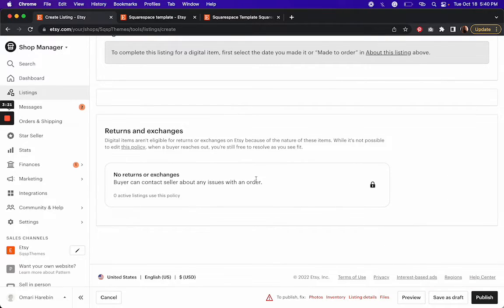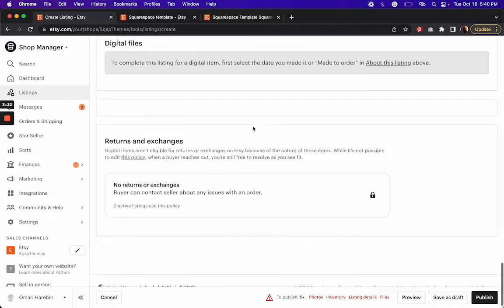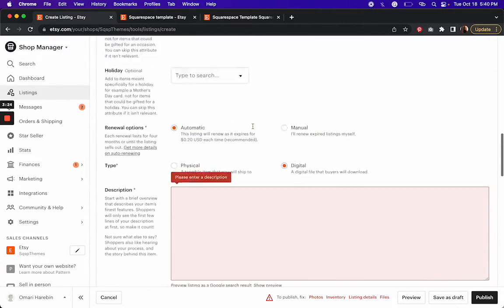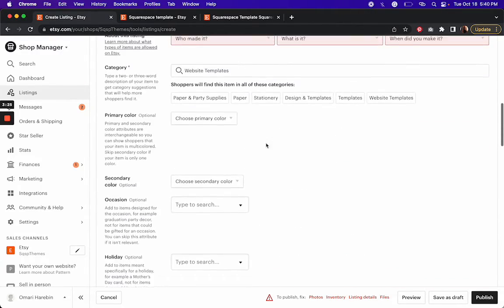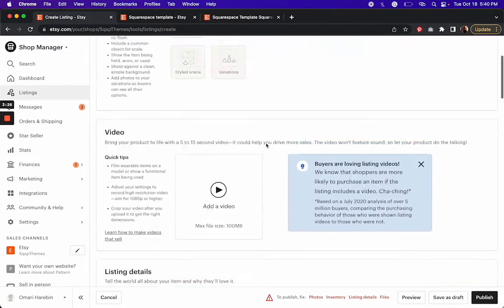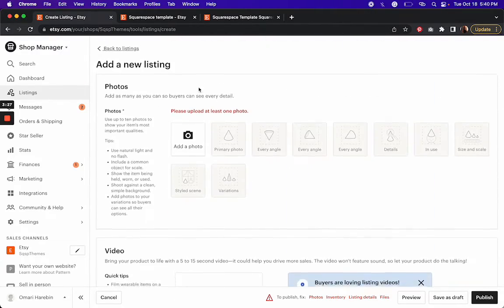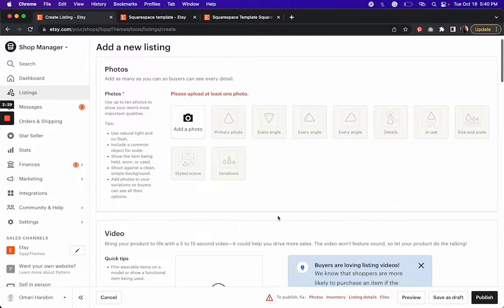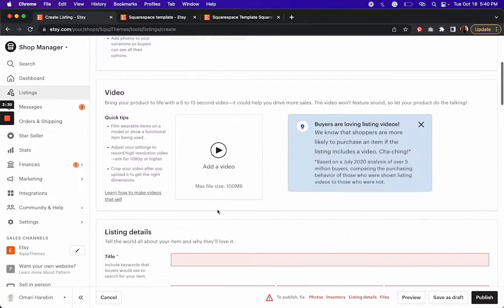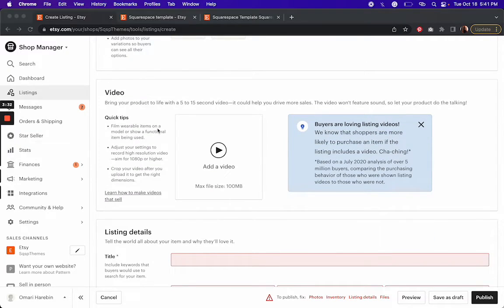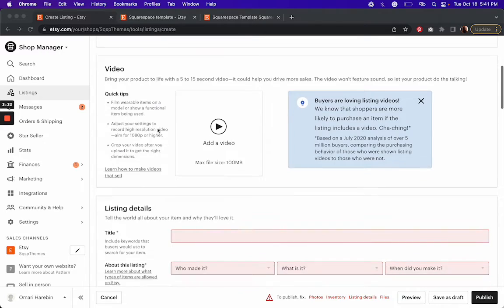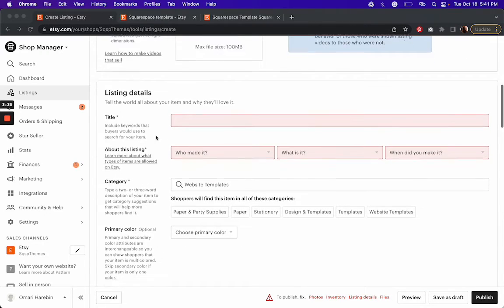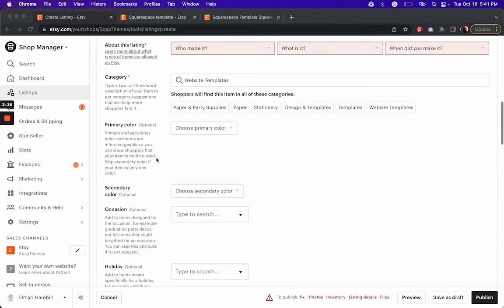Now, if this was your first time doing it, you actually wouldn't see all of this at the same time. First, you'd be prompted to add some photos. And then you'd see a prompt to enter your listing details, et cetera.